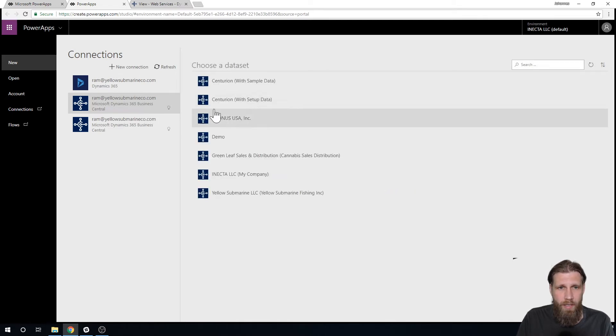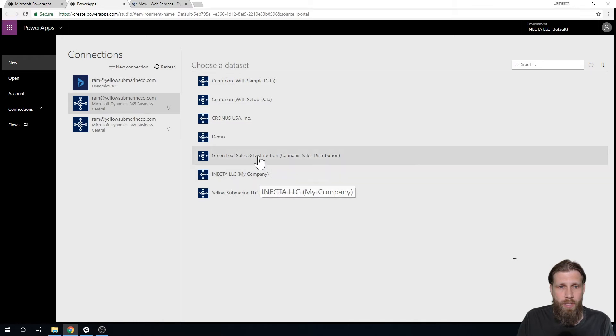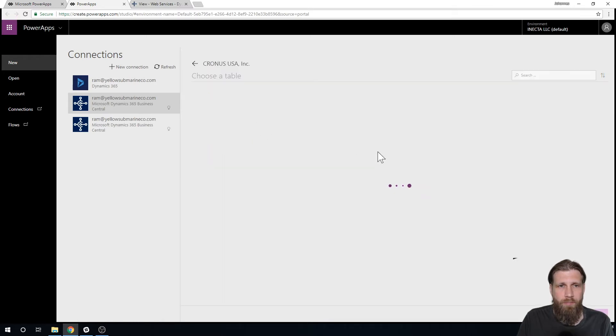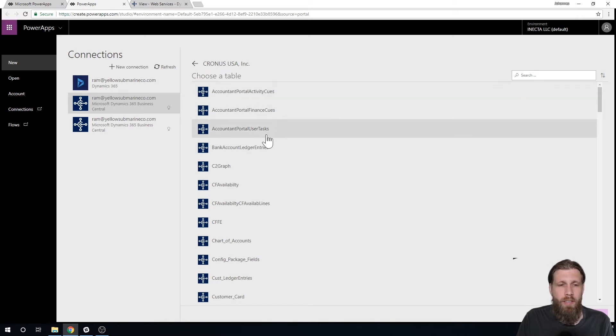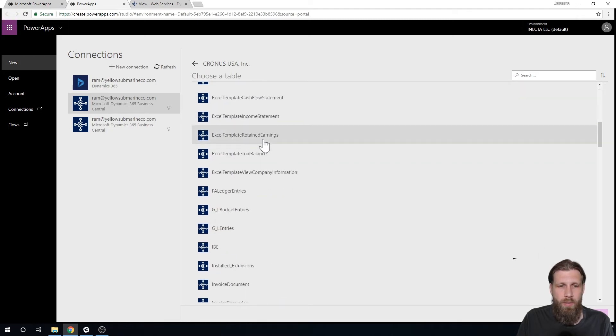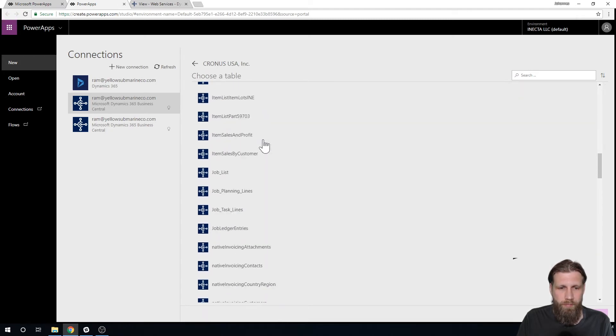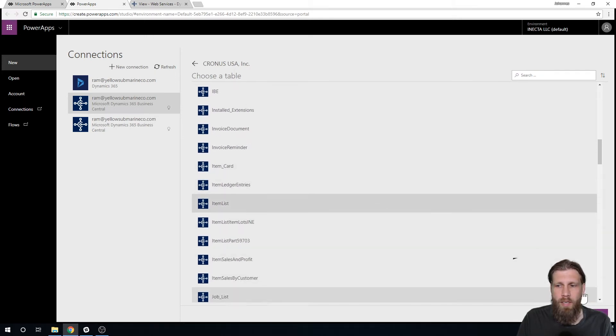And then it actually gives me the companies that I want to get into and I want to get into the Cronus. And now I get all of the web services that are exposed. And I just want to go into my item list and connect.